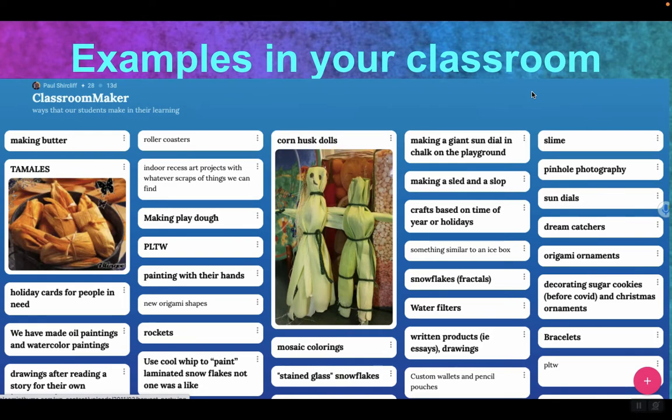The big thing to think about: too often the making is done at the end of the learning, as opposed to a maker-started learning where the making is the central part. There are lots of conversations that come from that. Pick one of those — what more conversations could you have while doing this making? If you're making tamales, it doesn't have to be about how to make tamales — it could be about measuring, about spices.